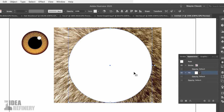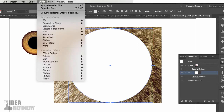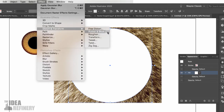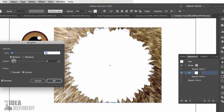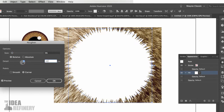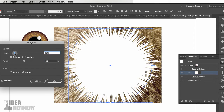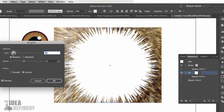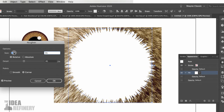I'm going to apply an effect to this shape to give it a hairy texture. I'll come to the Effects dropdown menu, then Distort and Transform, and choose Roughen. I'm going to increase the amount of detail. If you want longer hair, you can increase the size. I'll keep my hair length something like that. Remember, we are going to be using a custom hairbrush on the outside of this shape.